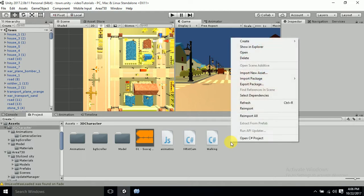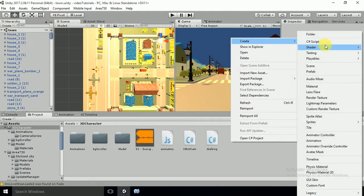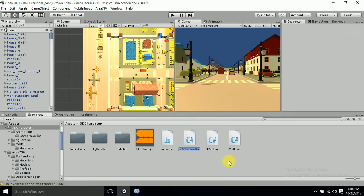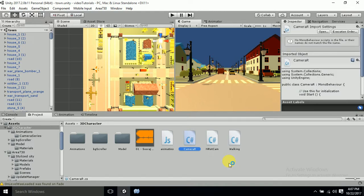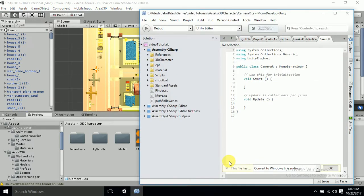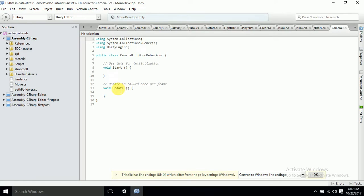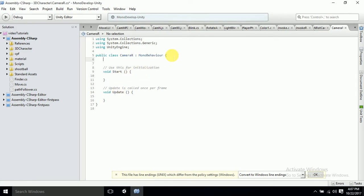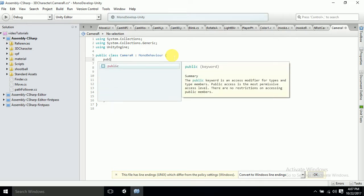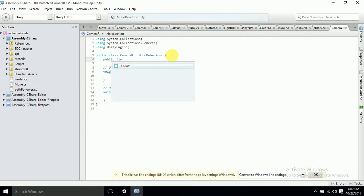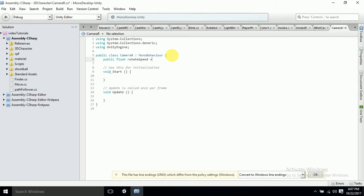First of all, the camera script I am creating here — you will have to attach this to the camera. I will name it 'CameraR' and open it. I have already tested this script so it won't pose a problem, but you will have to be careful while writing code. The first variable we require is a public float for rotation speed — rotateSpeed — let's take it to 100. You can adjust it according to your needs.